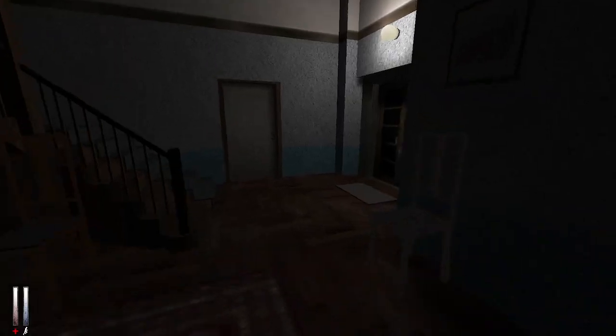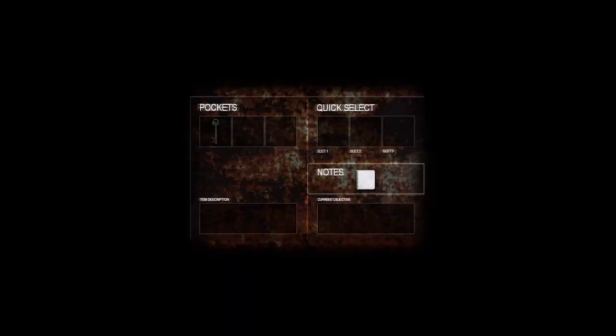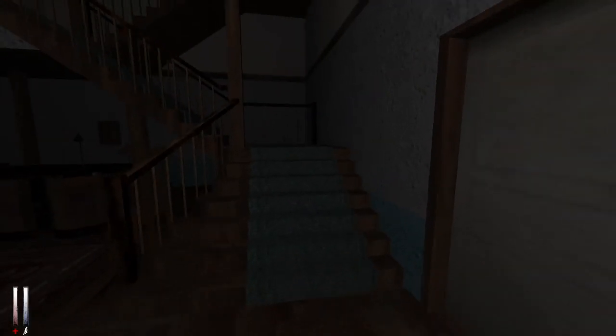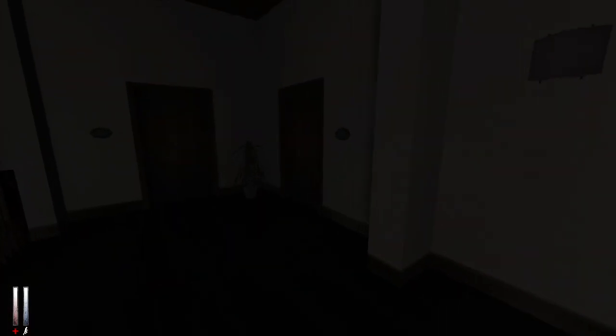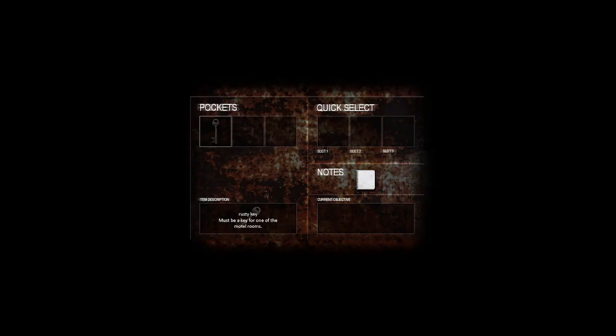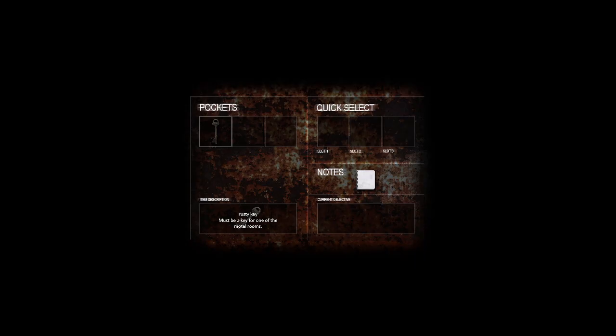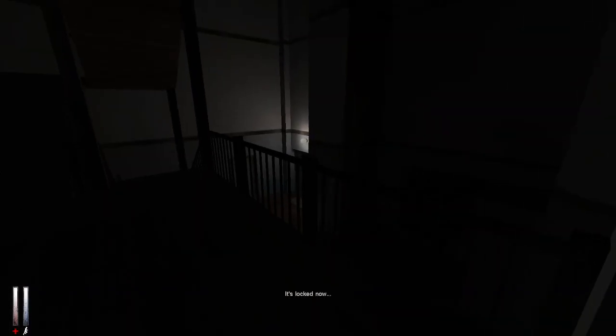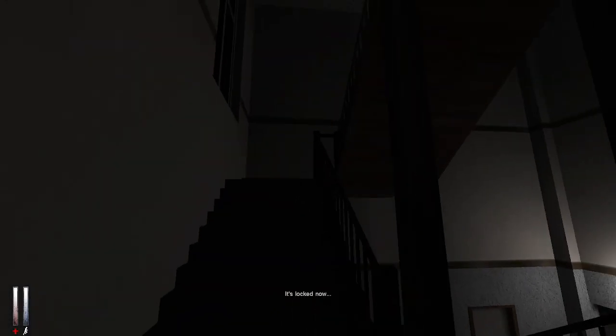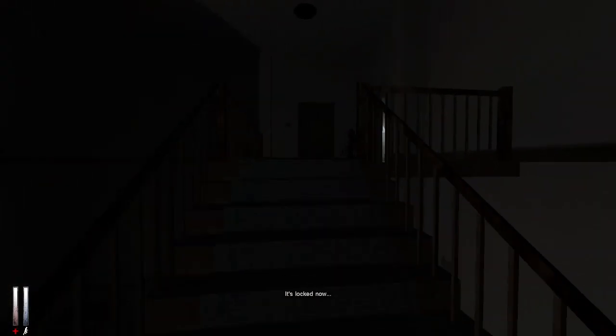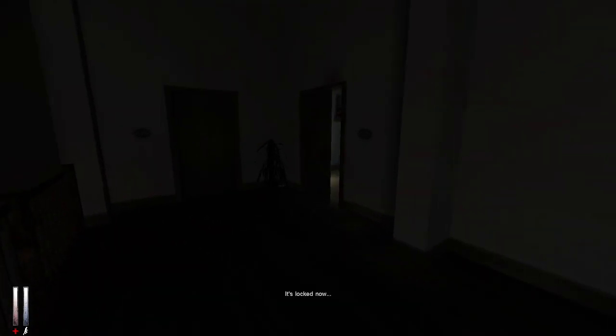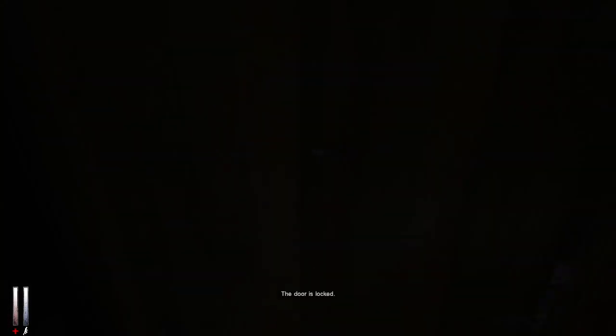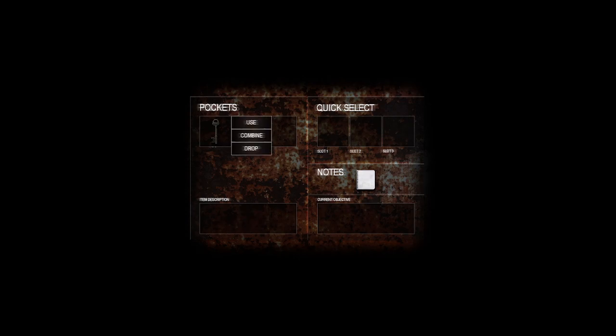So I got a key, can I go out now? Must be a key for one of the motel rooms. What rooms are locked? Are you locked? No. Oh but it's not the fucking key. Oh there's an upstairs, there's a double upstairs. Door ajar. Should always go into ajar doors.